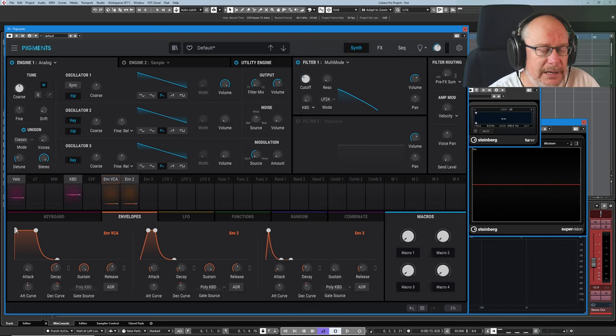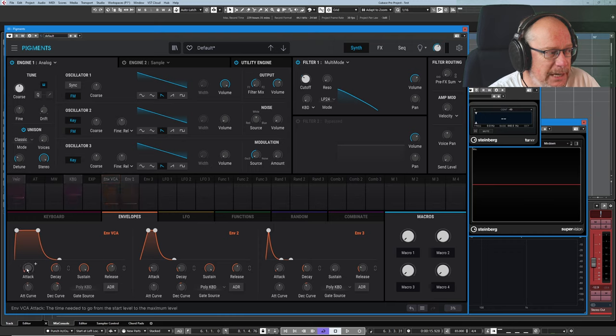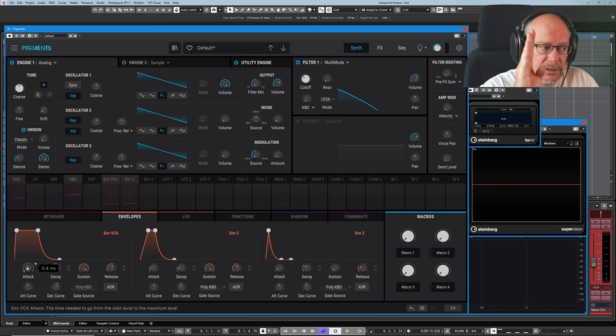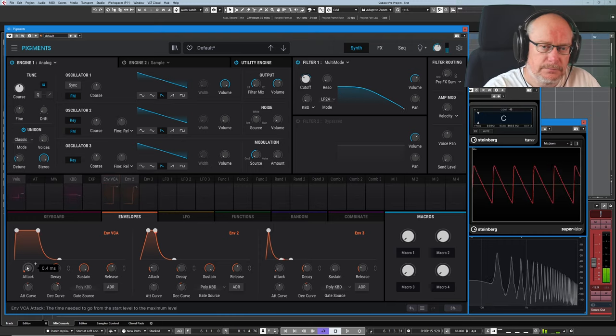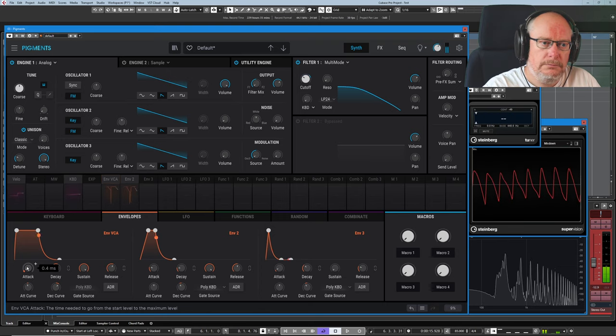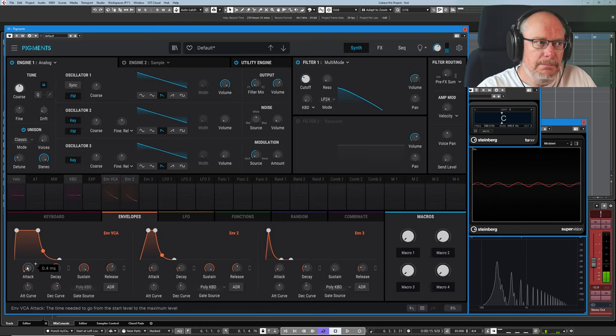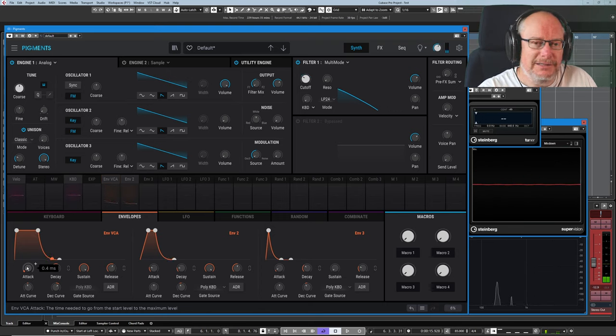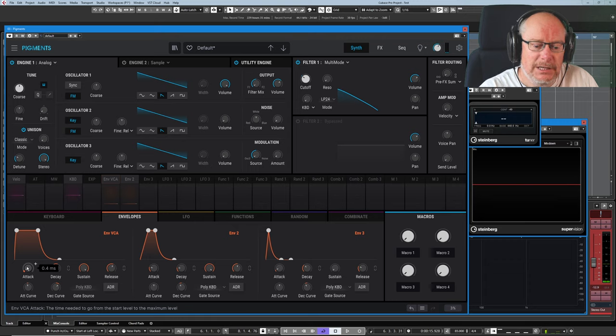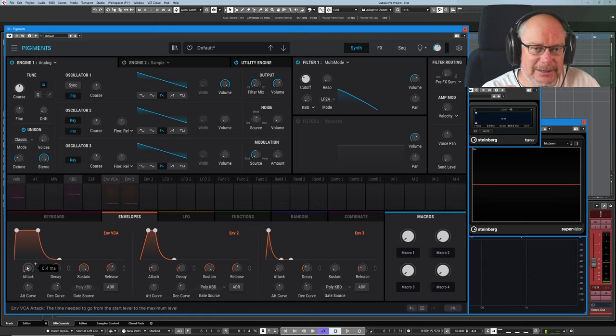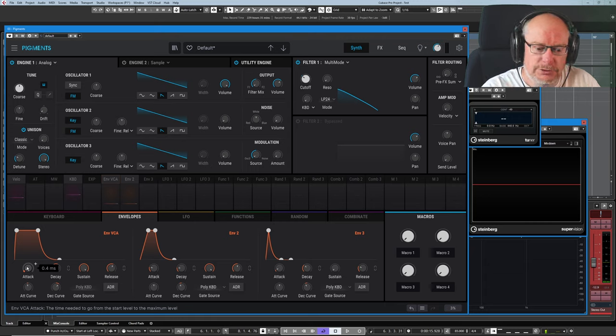Generally speaking, you'll find that envelopes are usually given a tiny curve rather than being set absolutely vertically. It just immediately brings like an instant win to your sound. Almost everything almost always sounds better with a tiny little bit of envelope rather than straight lines.